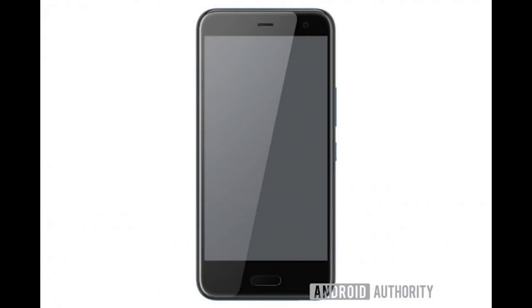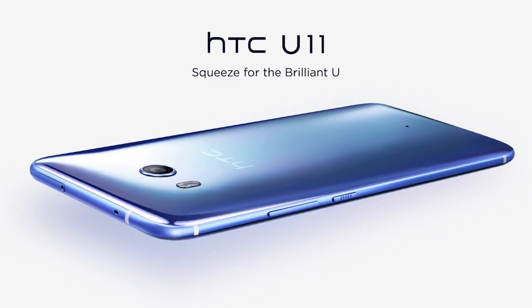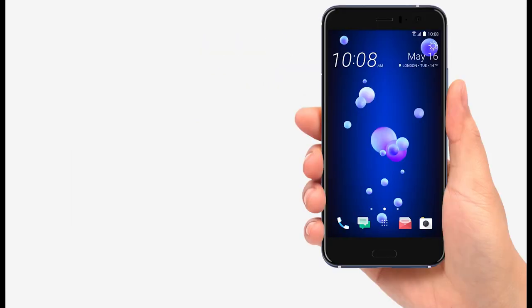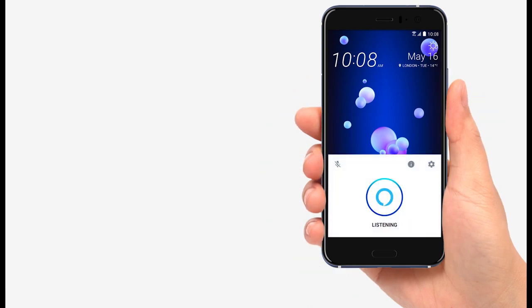Next news is from HTC. HTC is about to launch a mini version of HTC U11 called HTC U11 Life with a Snapdragon 630 processor. Just like the U11, U11 Life will also come with edge sense technology where you can squeeze your phone to perform some actions.